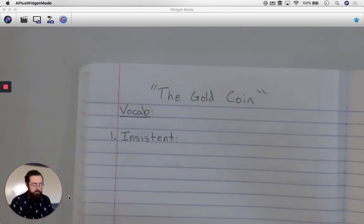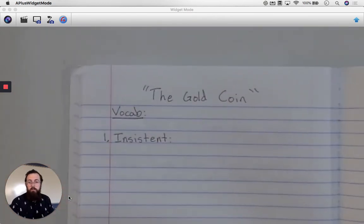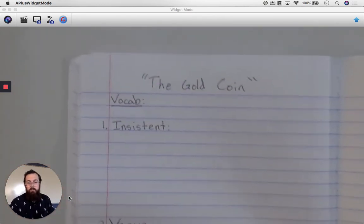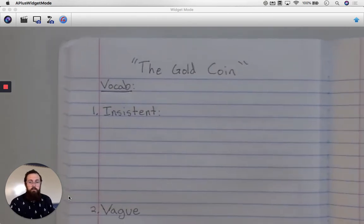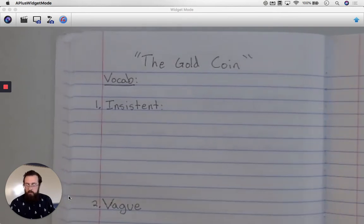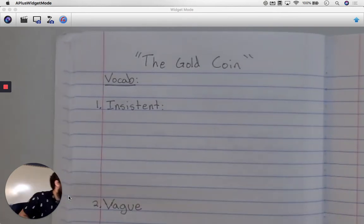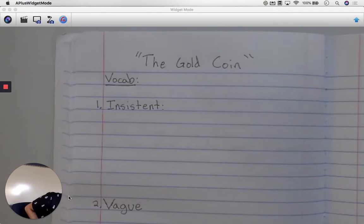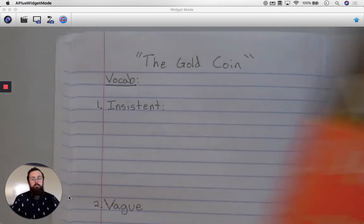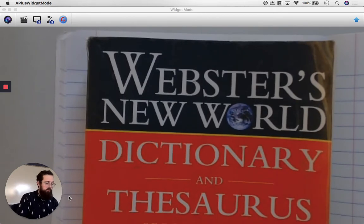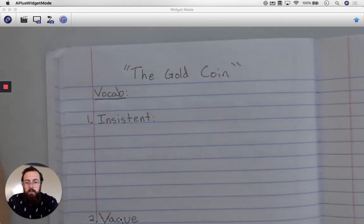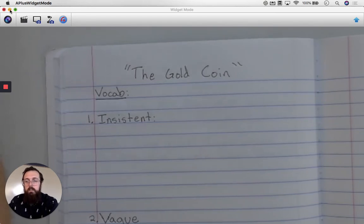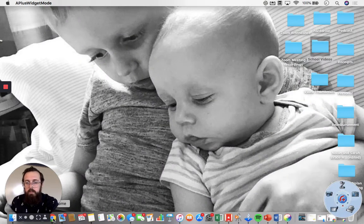So let's go over the first one and remind you of the process you have to do for all of them. First, I need to look up what the word means. I can do that one of two ways — with a dictionary, or online.